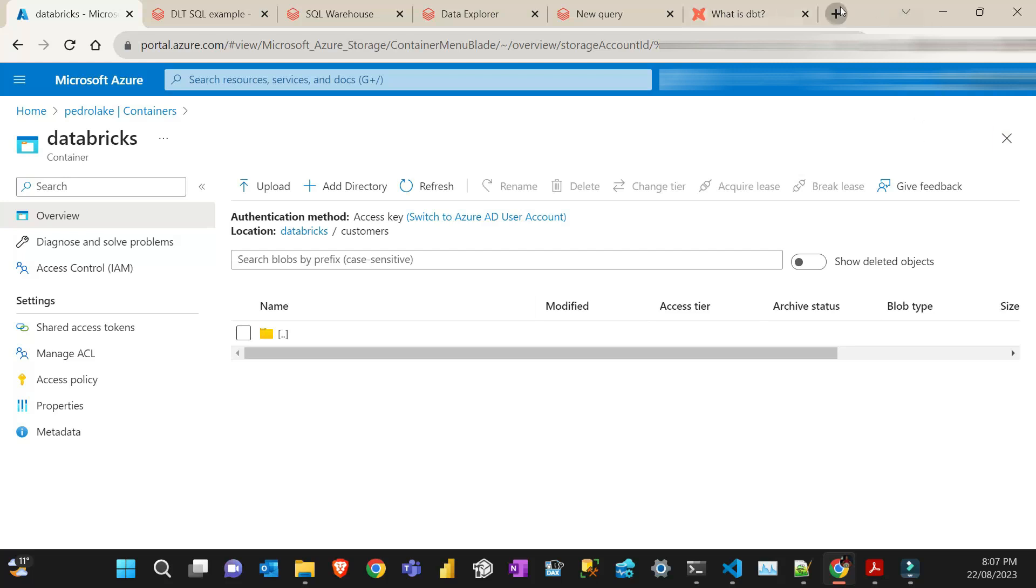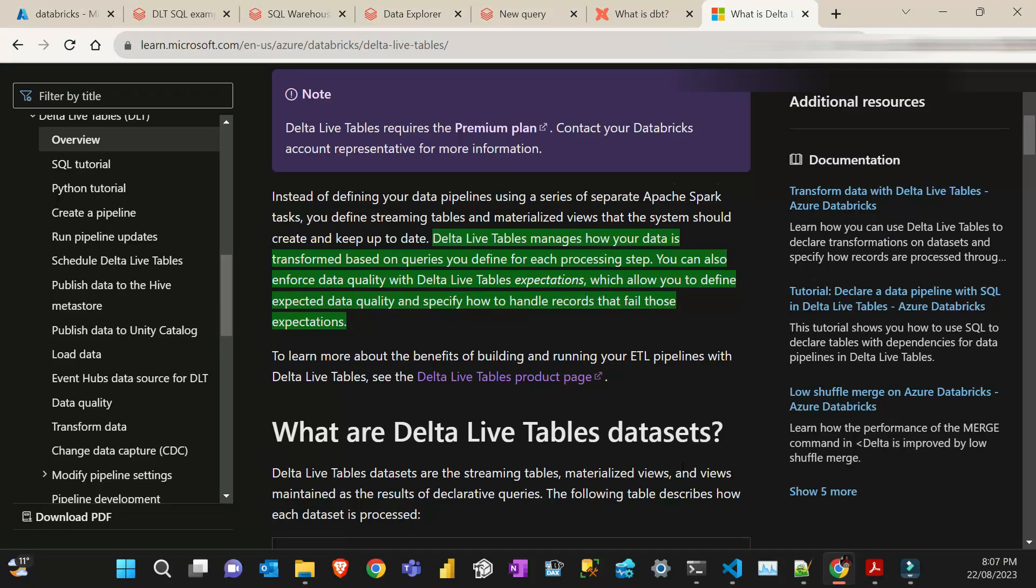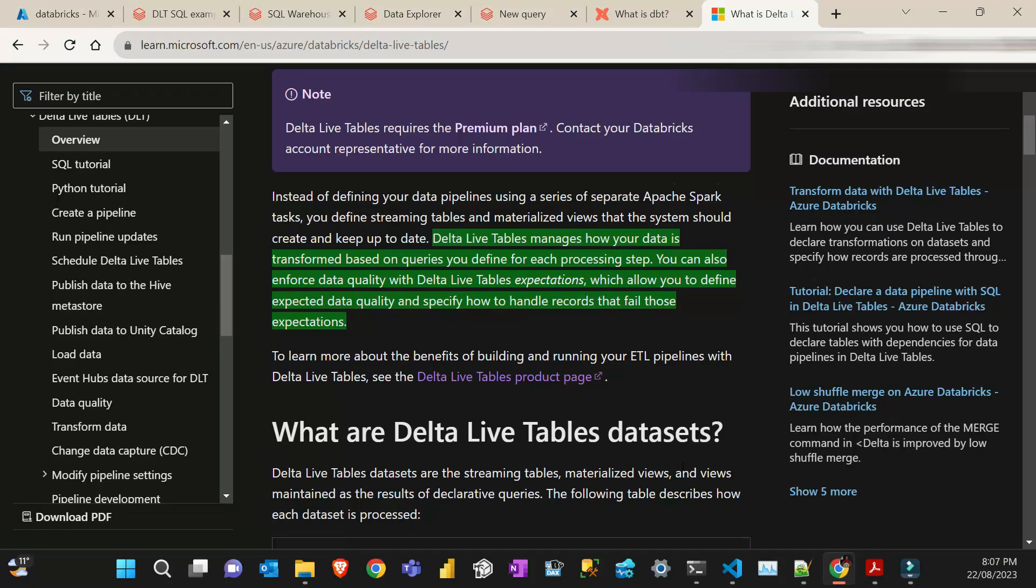If you read the definition of Delta Live Tables here from the Azure documentation of Databricks, it says that Delta Live Tables manages how your data is transformed based on queries you define for each processing step. You can also help to enforce data quality with Delta Live Table expectations, which allow you to define expected data quality and specify how to handle records that fail those expectations.